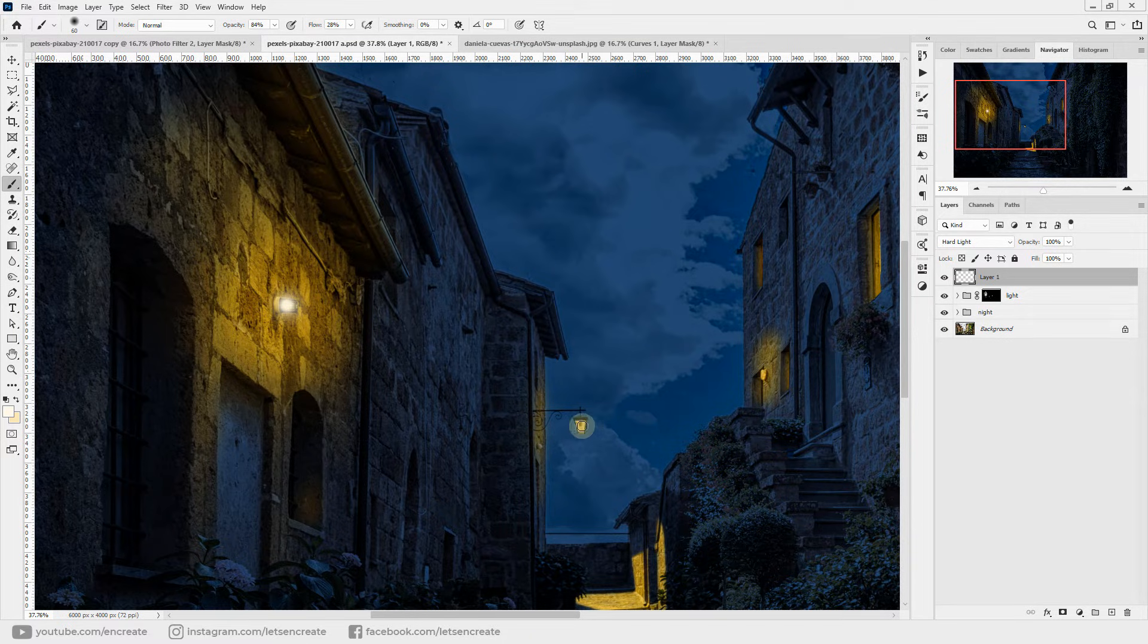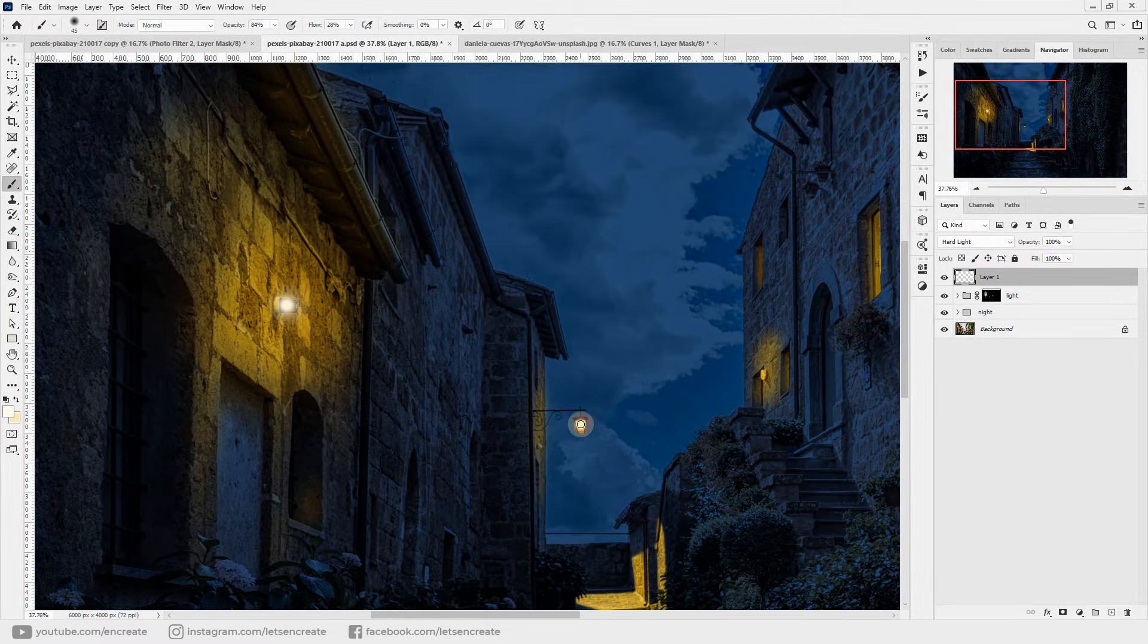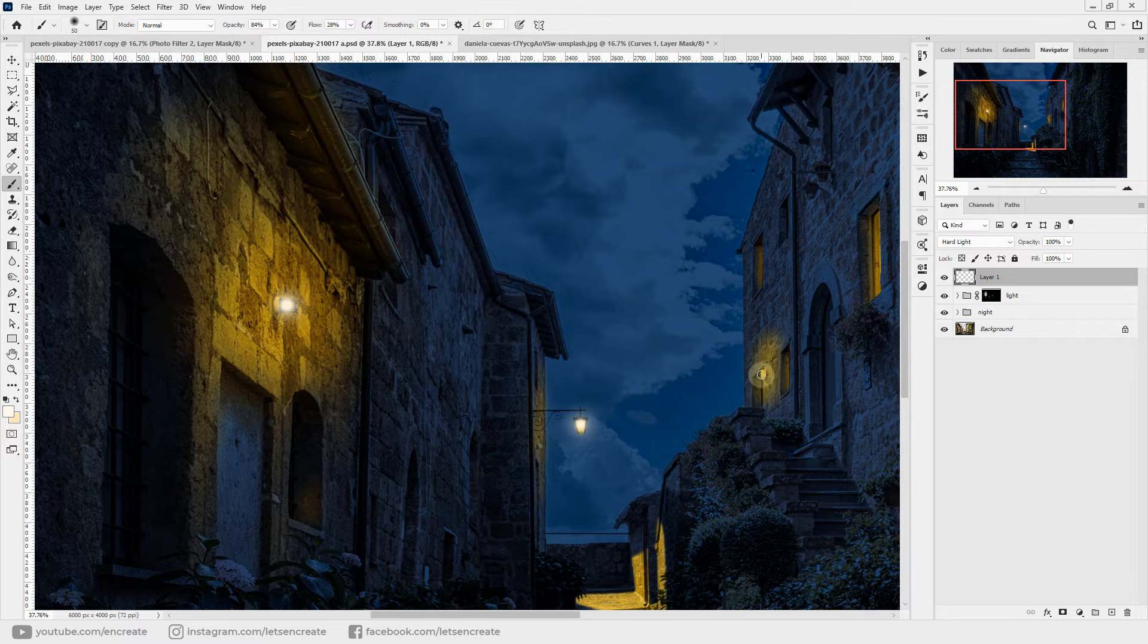Let's do the same for this distant lamp and also this light bulb.